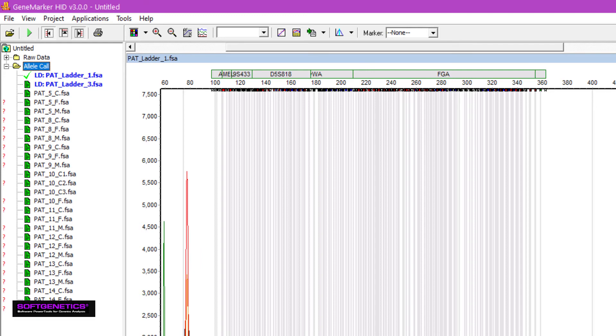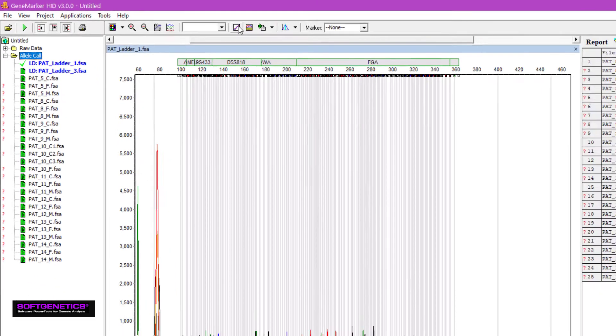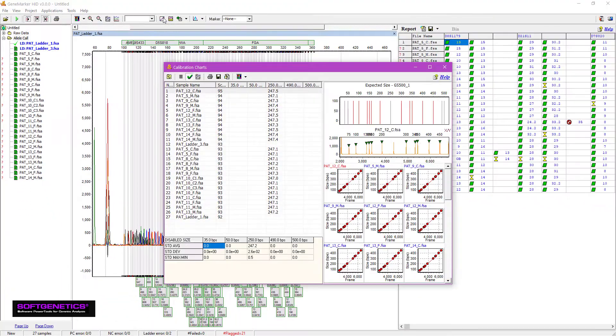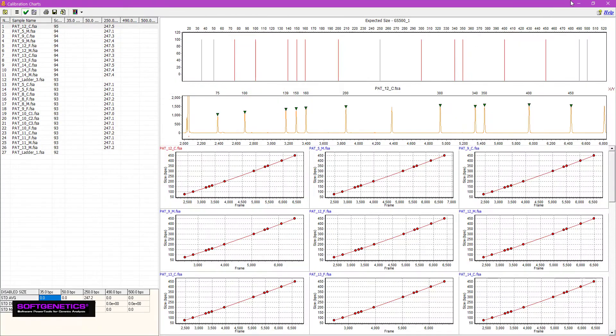To visually review size calls, click the size calibration icon. This window allows you to verify size calls at a glance. Here, for example, we can confirm that the pattern for each sample is very linear, as expected.